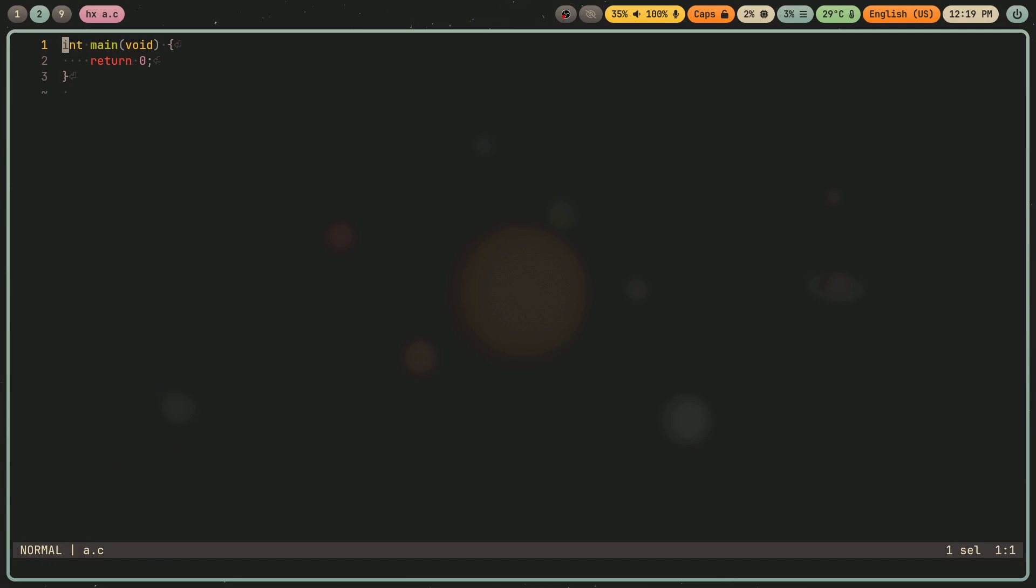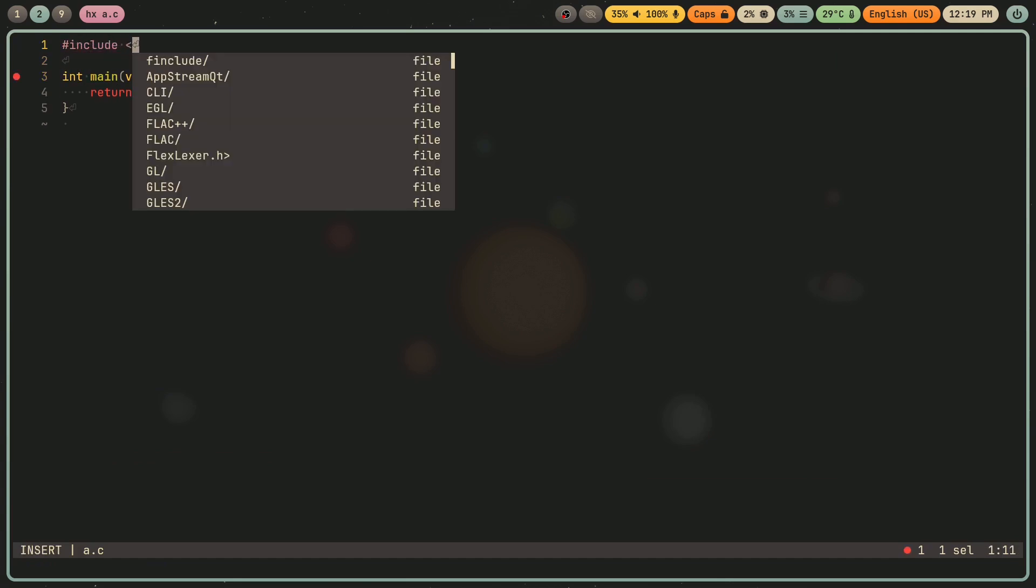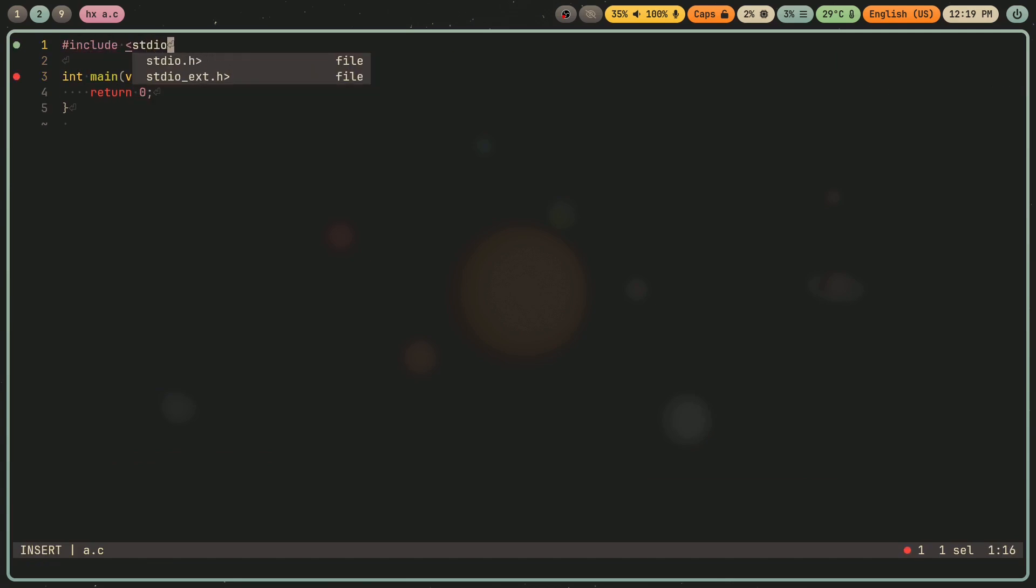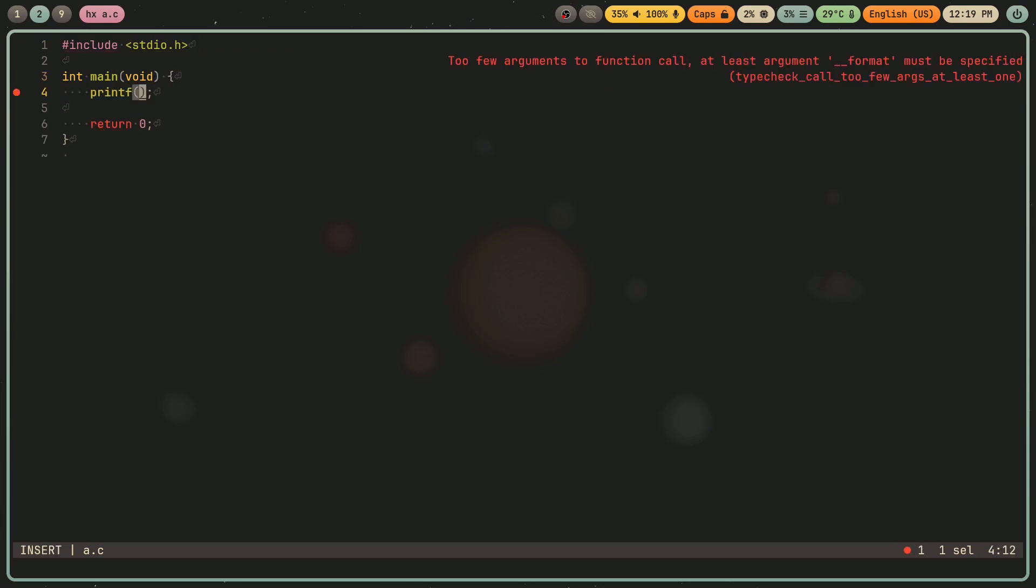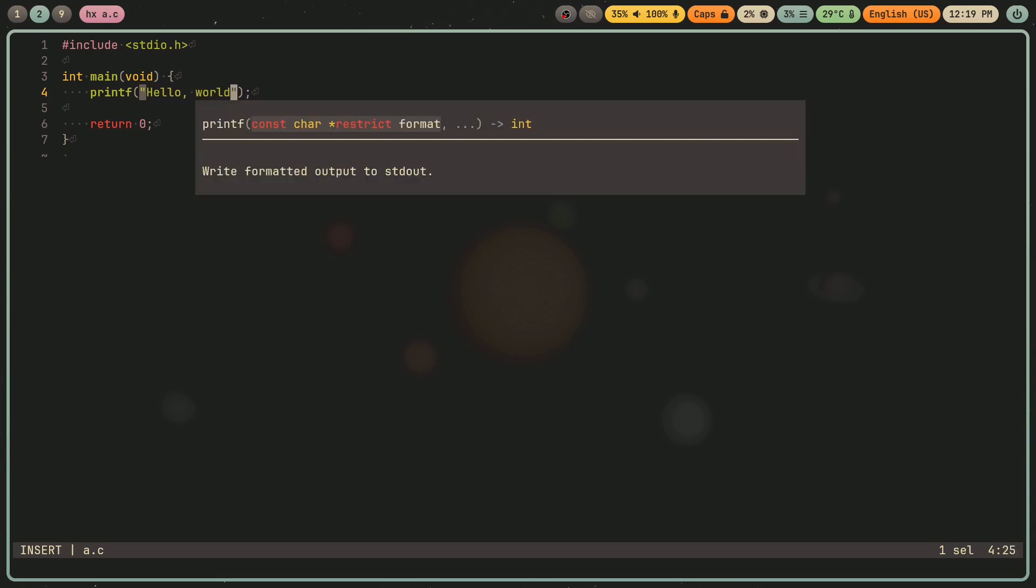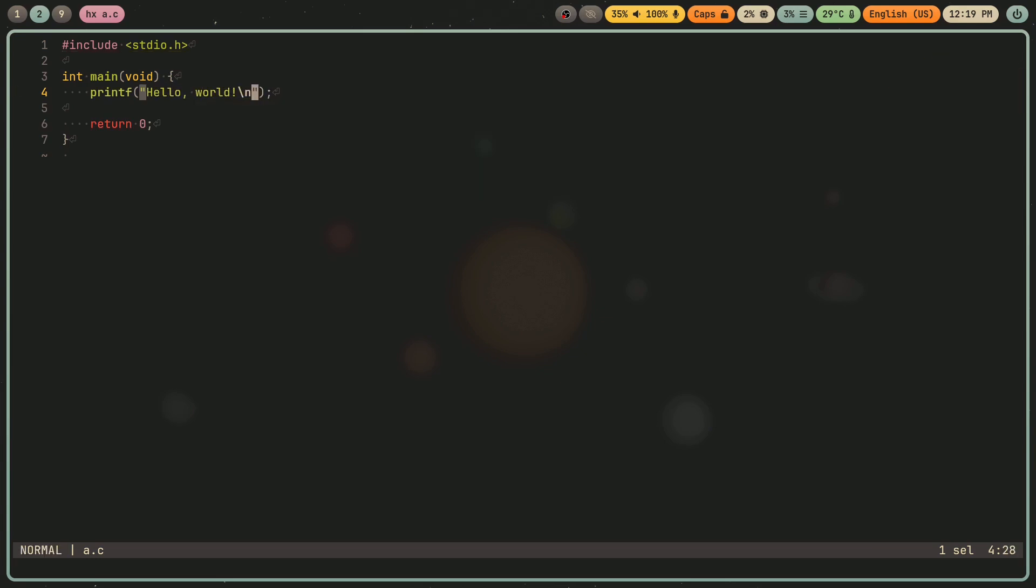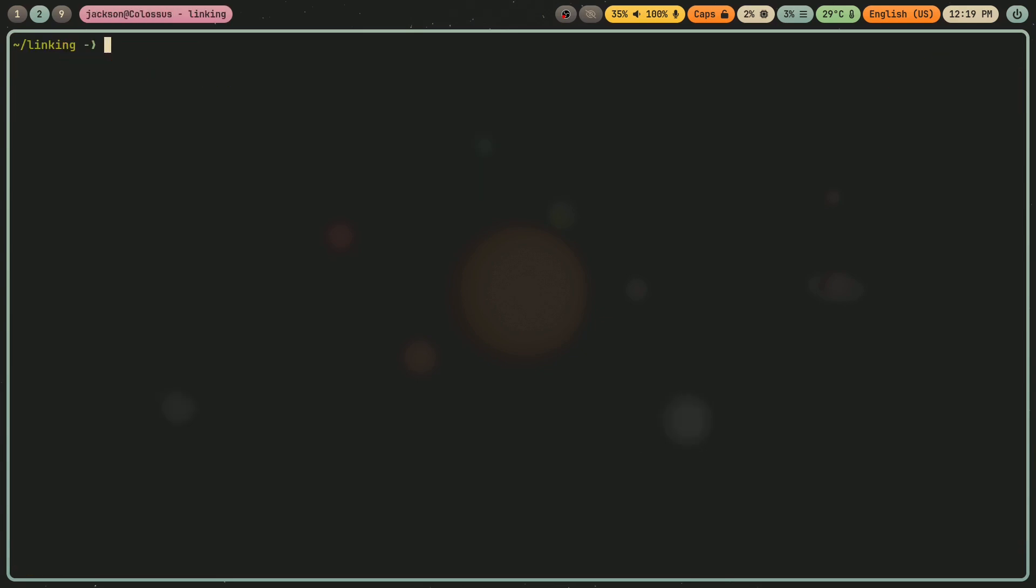I'll also include stdio.h, and I'll print something. All right. So as you would expect, if I then compile a.c and run it, I get hello world.